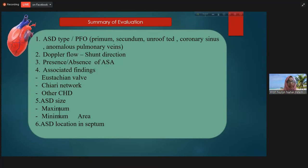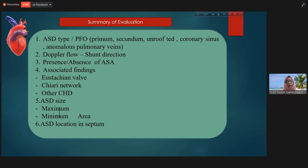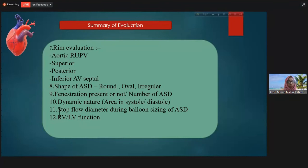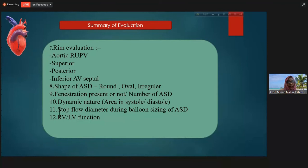In summary, we can evaluate the ASD type, presence or absence of patent foramen ovale, Doppler flow and direction of the shunt, and chamber dimensions. We can also see if there is a Eustachian valve or Chiari network, measure the circularity index — whether the ASD is circular, oval, or elliptical — do rim evaluation, and assess the dynamic nature of the ASD: whether there is a large difference in ASD dimension between systole and diastole, which requires selecting a slightly larger device.